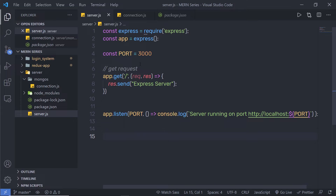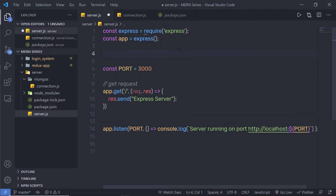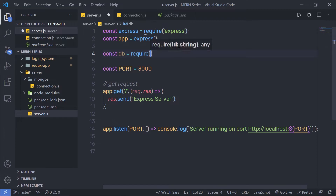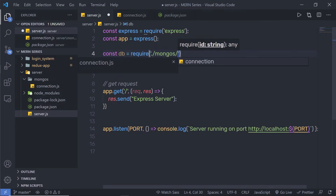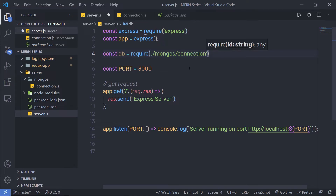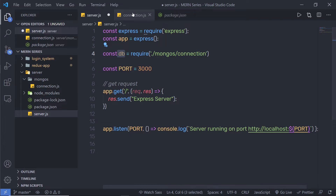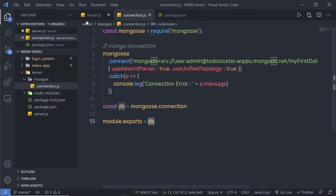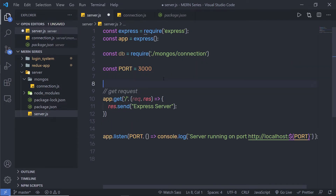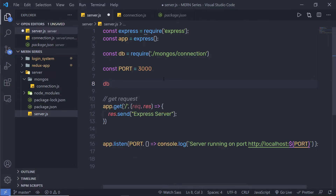At the top of server.js I'm going to say const db equals require('./mongoose/connection'), specifying the file name. Inside this db variable I'm going to have the db object. Just below the port definition, I'm going to call db.on to set up event handling on this db object.